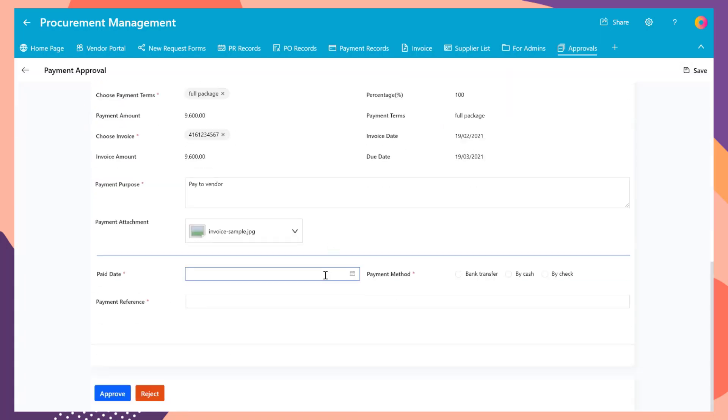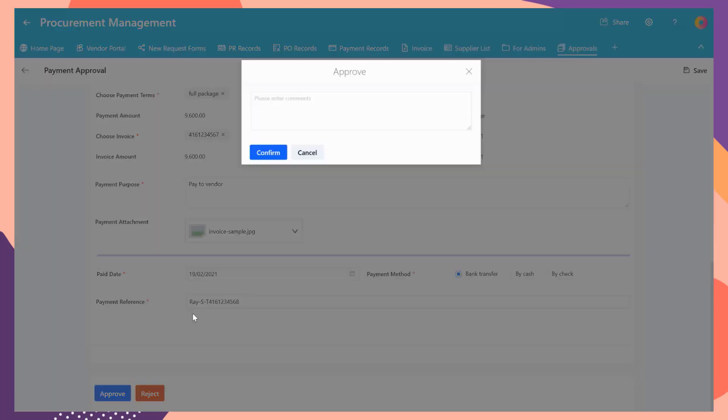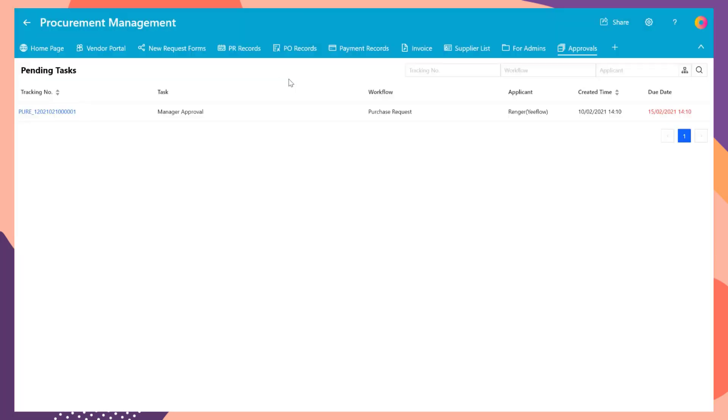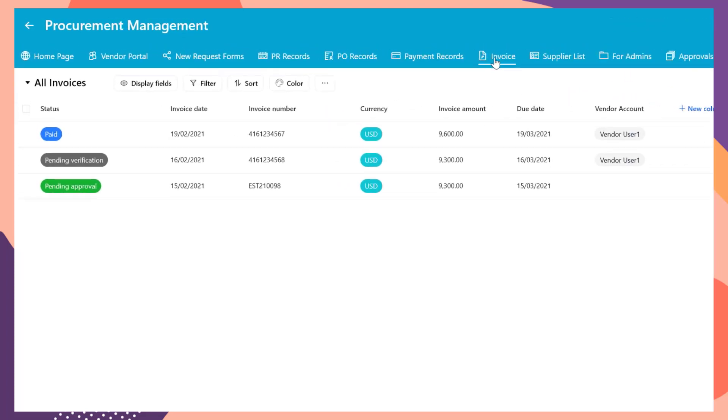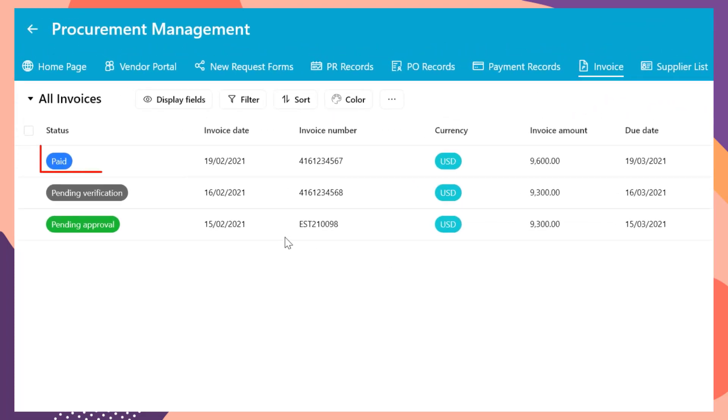Then the finance team will receive a new task. Once the payment is proceed, the finance team can update the payment info and close this request. Once the payment process is completed, from the invoice list, you will see the status of the related invoice has been changed to paid.